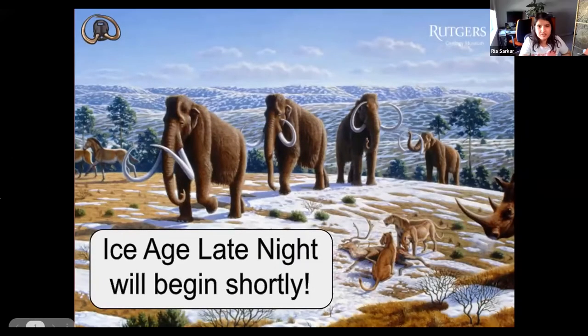Hi everybody, and welcome to the Rutgers University Geology Museum's late night event. Today we have our specialty, which is Ice Age.